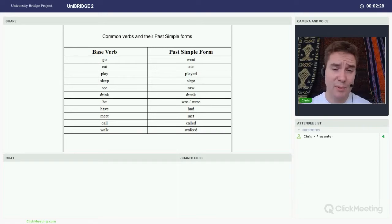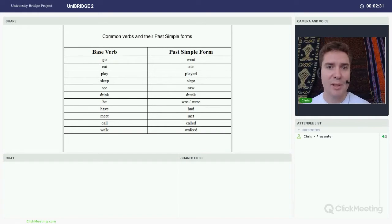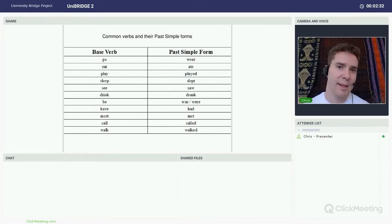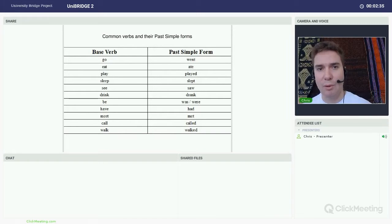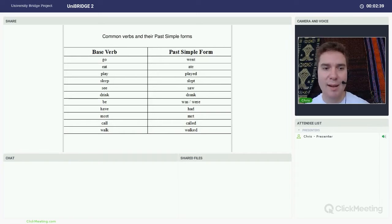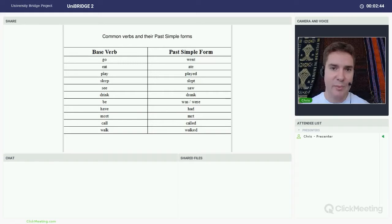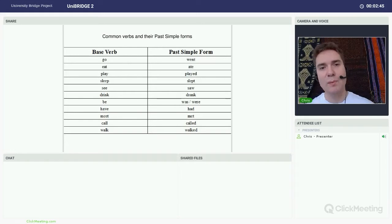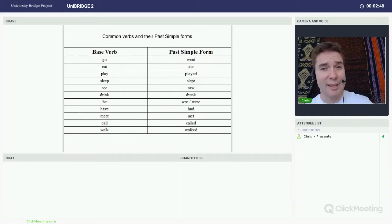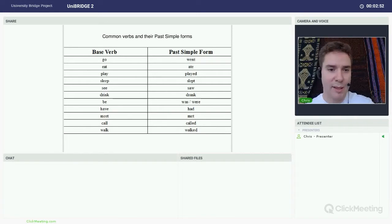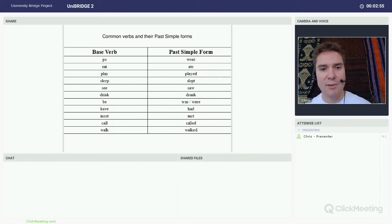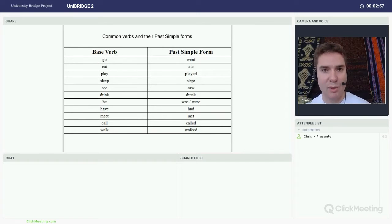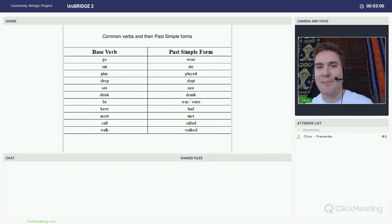With past simple, there's no shortcuts. Every time you learn a new verb, you need to learn the past simple form of that verb. You need to put some time in, memorize each one. There are regular verbs that end in ED when they're in the past simple. And there are a lot of irregular verbs. A good idea is just to go through each one, one by one. When you learn the verb drink, you learn the past simple drink. When you learn the word play, you learn the past simple played.